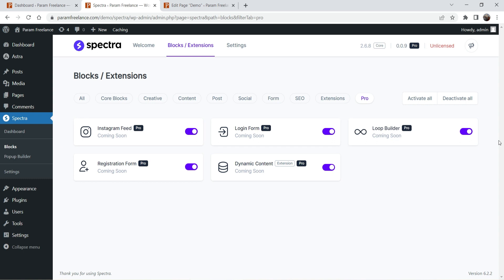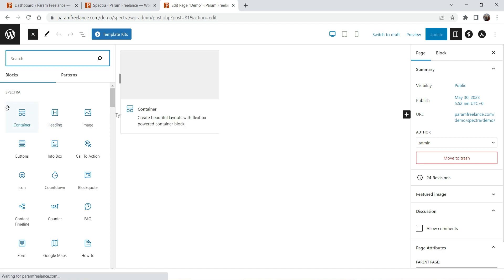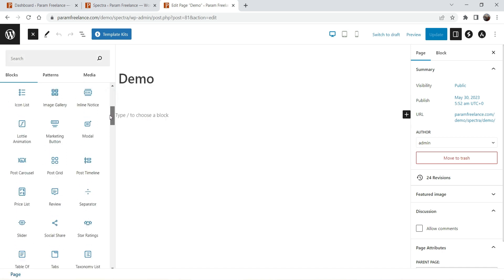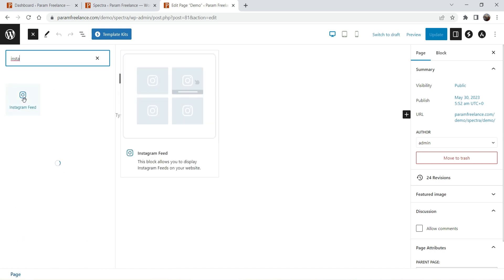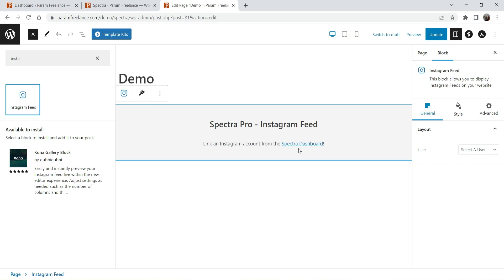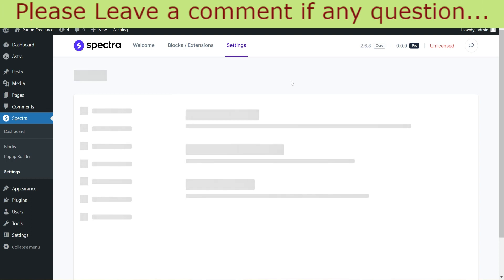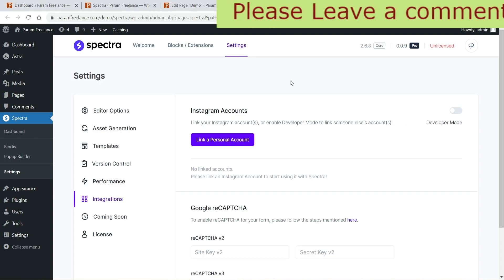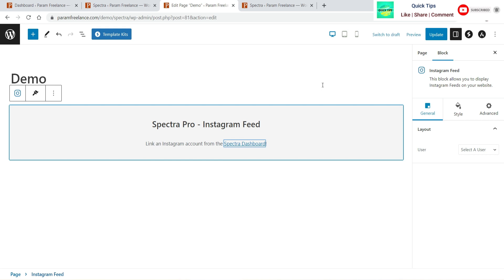These are the pro blocks you can use on your WordPress website. Let's go to one of the pages — here's the demo page. To add any of these blocks, simply click the plus sign and you'll see all the Spectra blocks. Let's search for Instagram — here is the Instagram block. Click on it and it appears on the page. You need to link your Instagram account: under Settings you'll see the option to link it. I'm going to create separate videos on how to use these pro blocks, so if you are new to the channel, do not forget to subscribe.